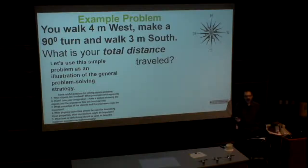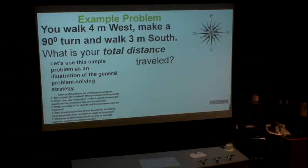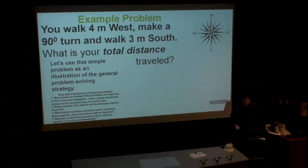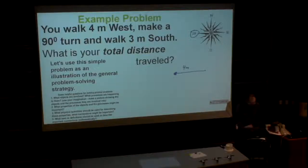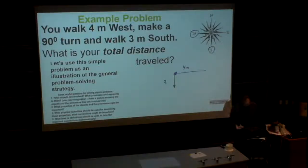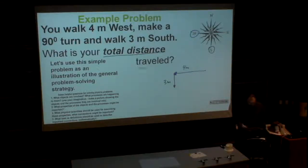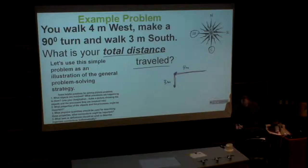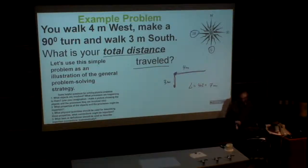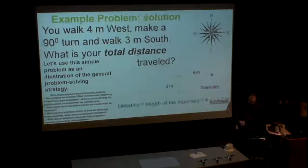Let's use a problem to practice. Every time we solve a problem, first we draw a picture and visualize. A person walks four meters west — west means to the left — 1, 2, 3, 4 meters. That's the first part of the displacement. After that the same person makes a turn and travels three meters south. The question is: what is the total distance traveled? According to the definition, total distance equals the length of the trajectory — which is four plus three, equal to seven meters.